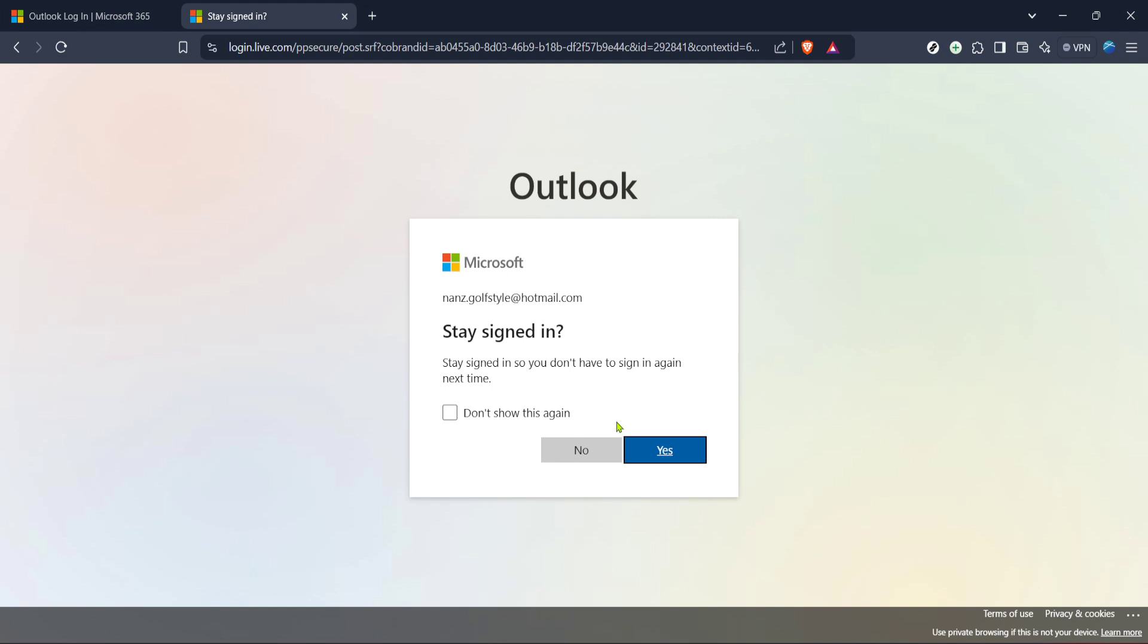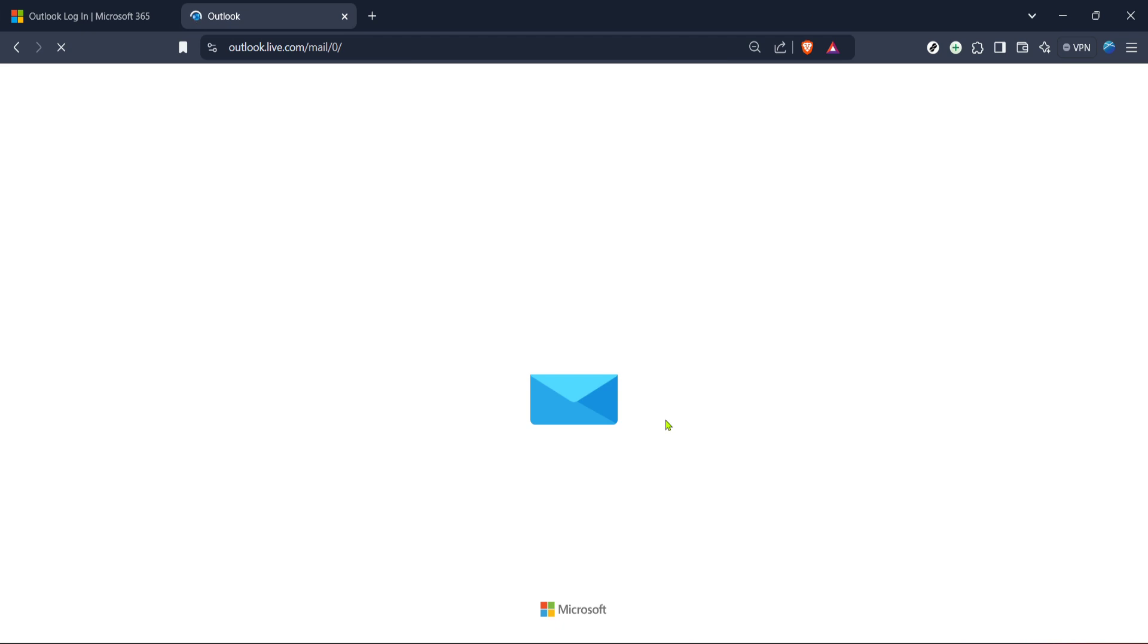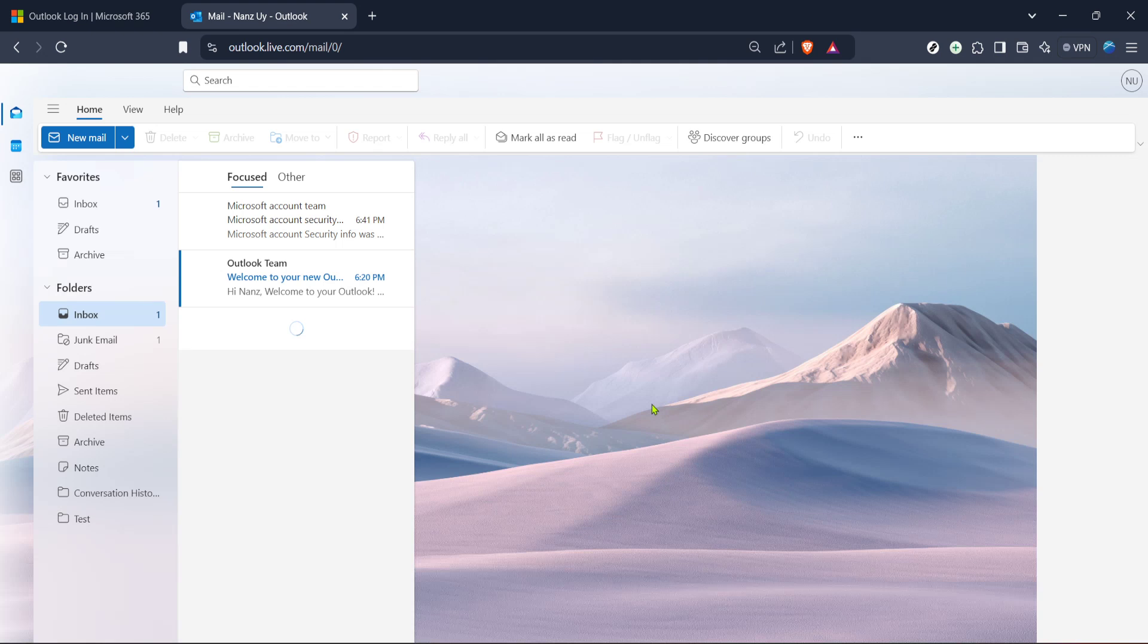Now after signing in, you might encounter a prompt asking if you want to stay signed in. If this is your personal device, clicking Yes can save you some time in the future, allowing you to avoid entering your details every time. However, if you're on a public or shared device, it's advisable to click No to protect your account's security.